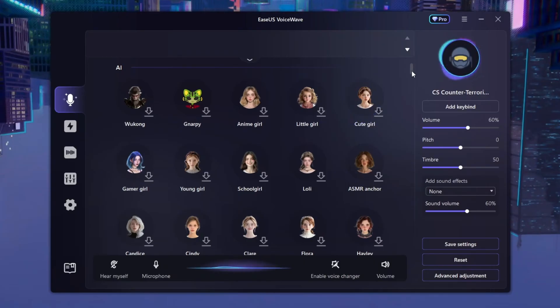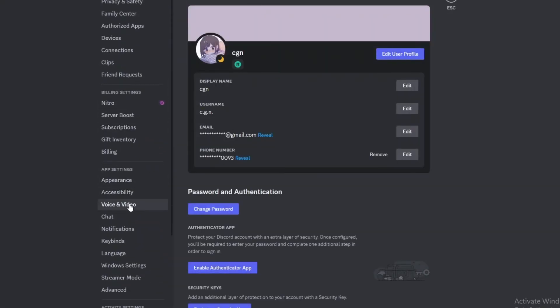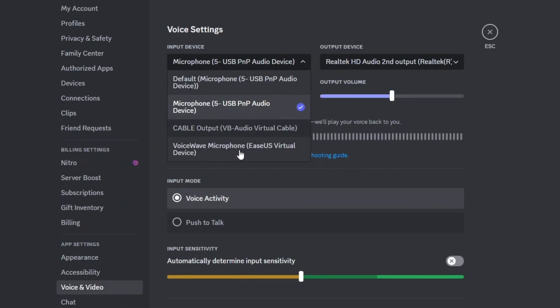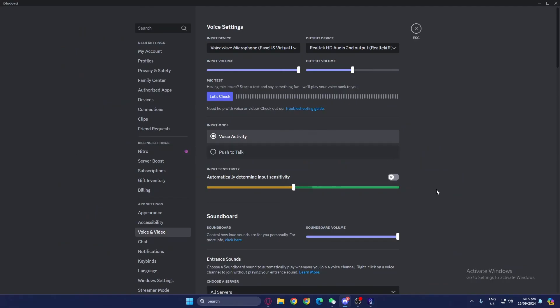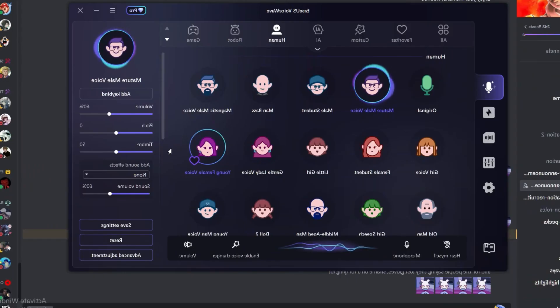Now let me show you how to use this in your games, Discord servers, or whatever app you want. For example, to use it on Discord voice calls, go to Settings, then Voice and Video, go to your Input Device, and instead of your normal microphone, change it to the VoiceWave Microphone. EaseUS VoiceWave gives you this microphone automatically when you download it, making it very convenient. For games, do the same thing — find your settings, look for Input Device, and change it to the EaseUS VoiceWave Microphone.